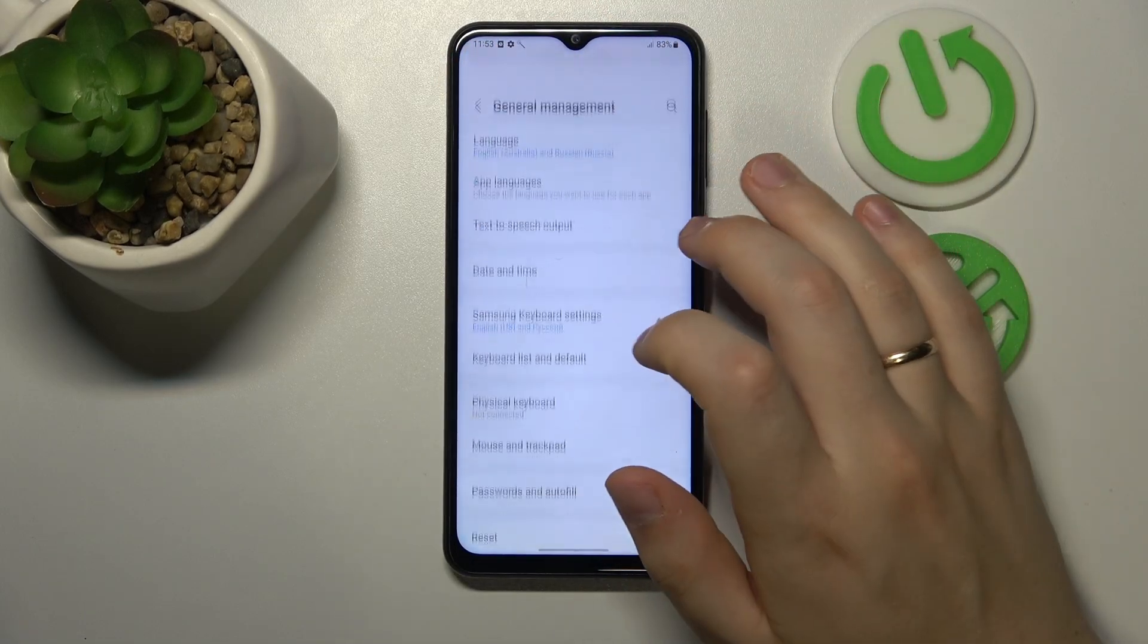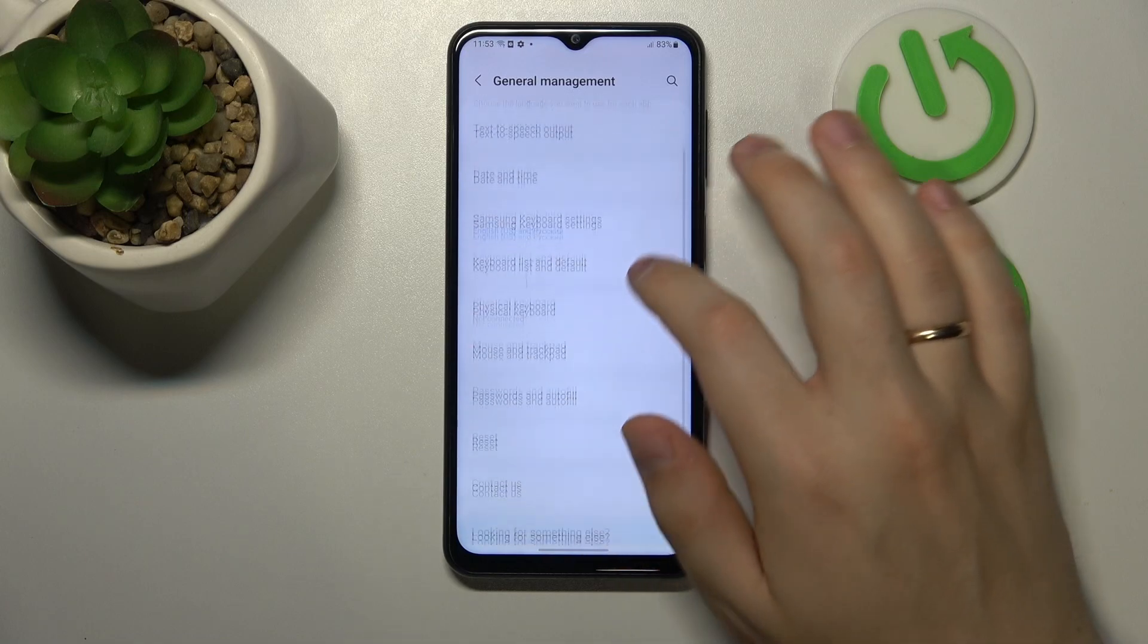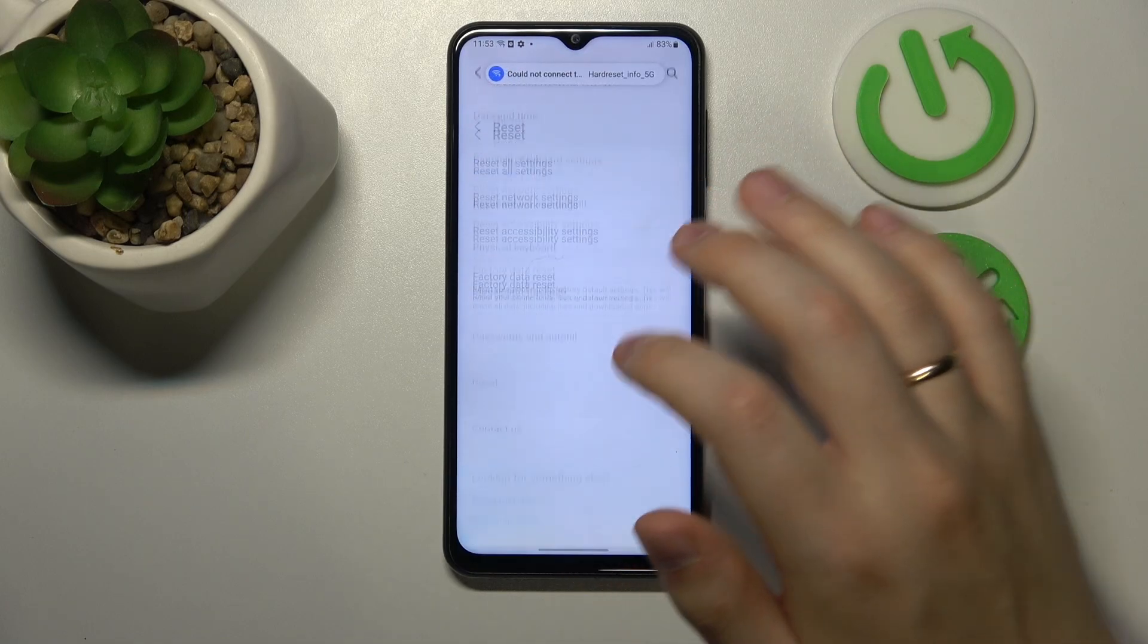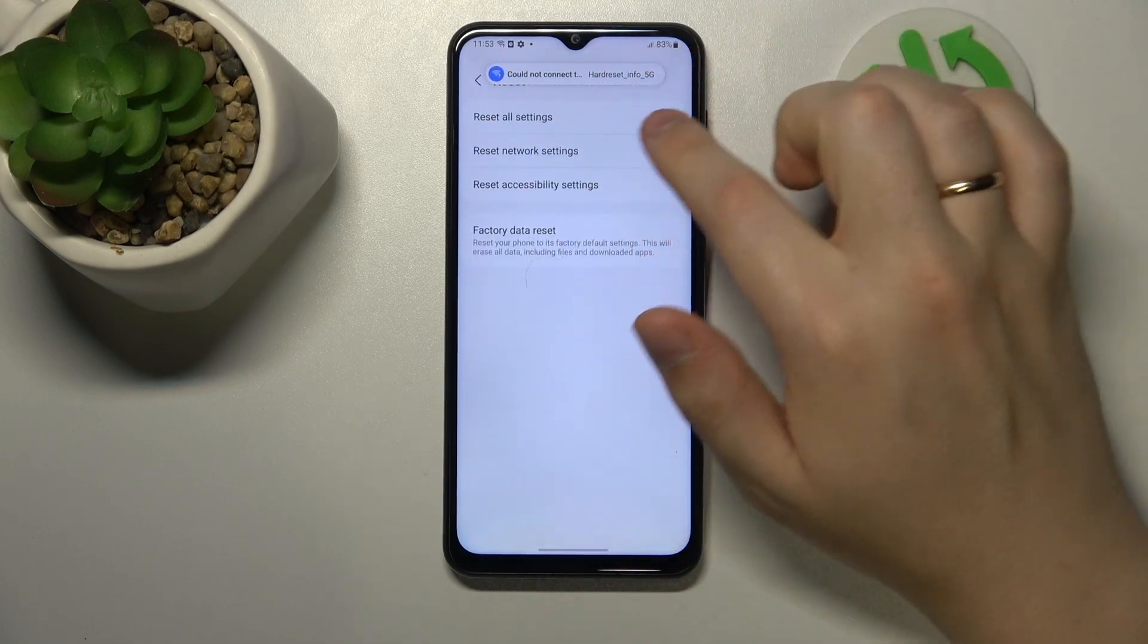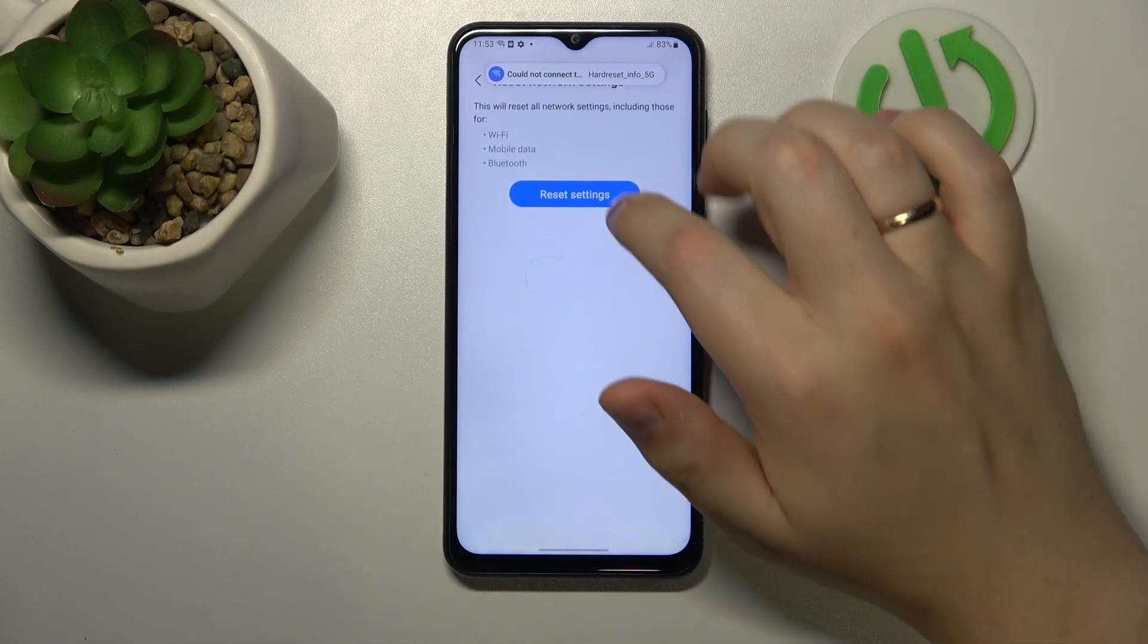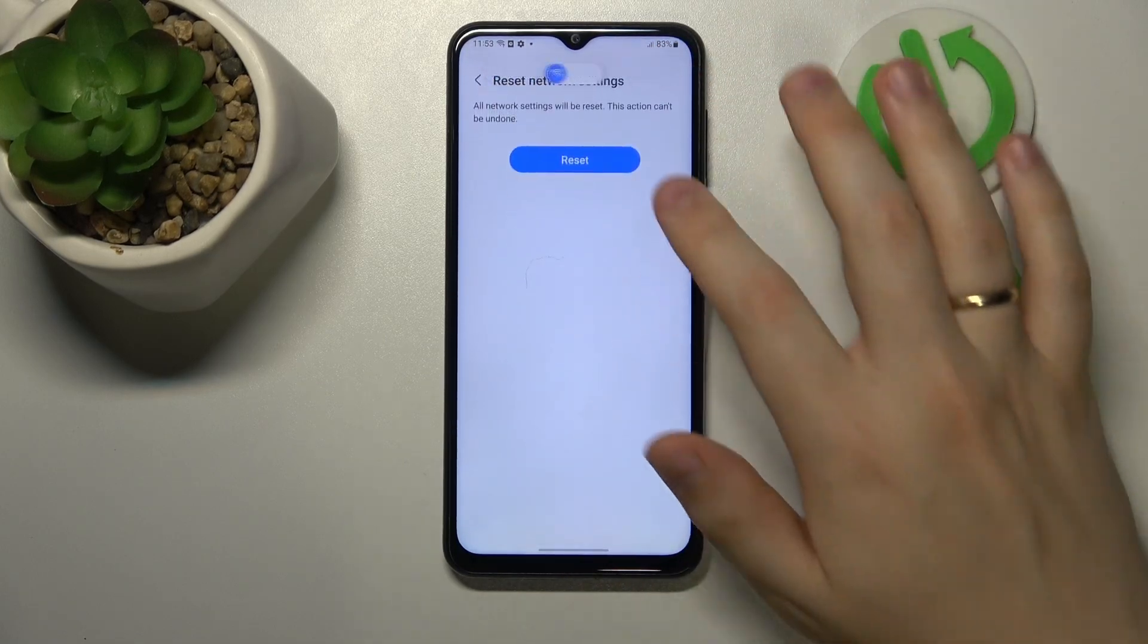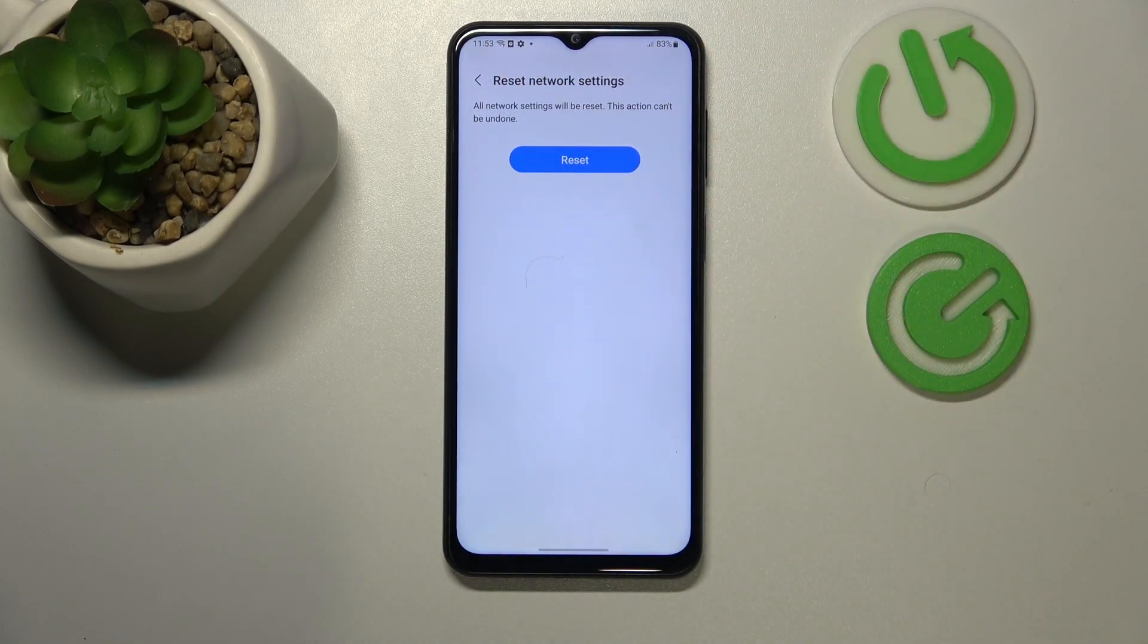In order to do that, enter the General Management category, then go into Reset, Reset Network Settings, Reset Settings, Reset.